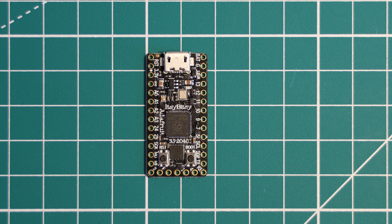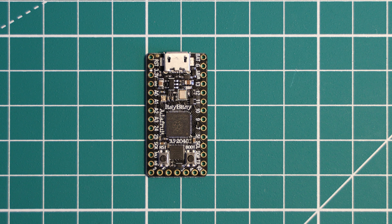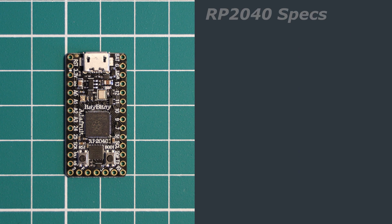The RP2040 chip was designed by the Raspberry Pi Foundation. We have featured this chip pretty heavily on this channel. But for those unfamiliar, let's just quickly go over its key specs.